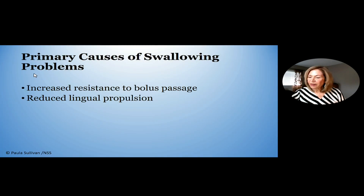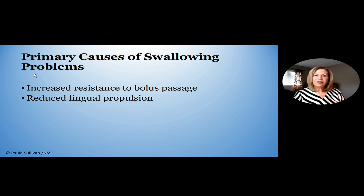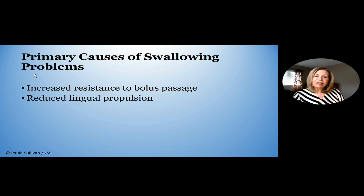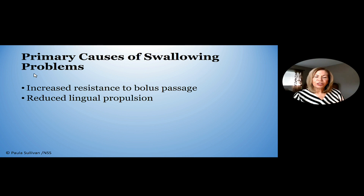What are the primary causes of swallowing problems? The number one cause is increased resistance to bolus passage due to reduced pharyngeal peristalsis, stricture, other structural abnormalities, and in many patients reduced lingual propulsion — the necessary push to move material through the neopharynx.